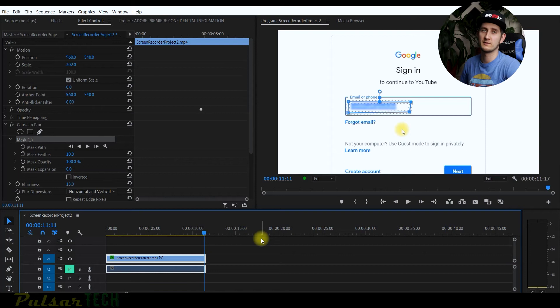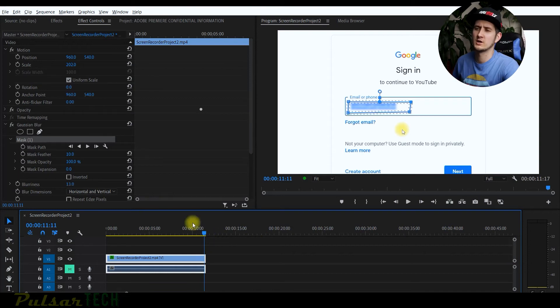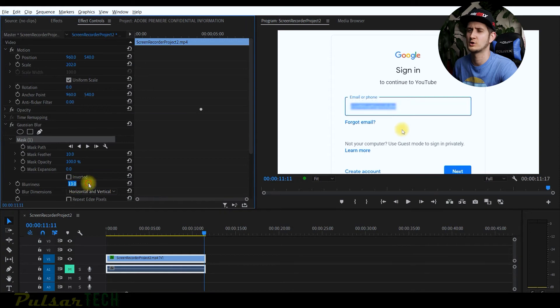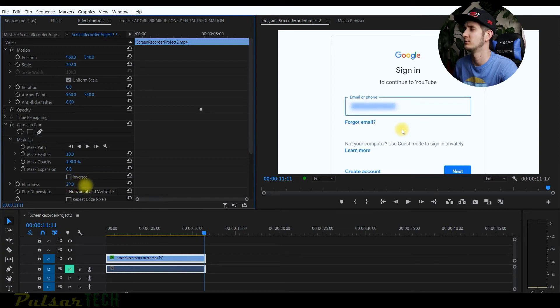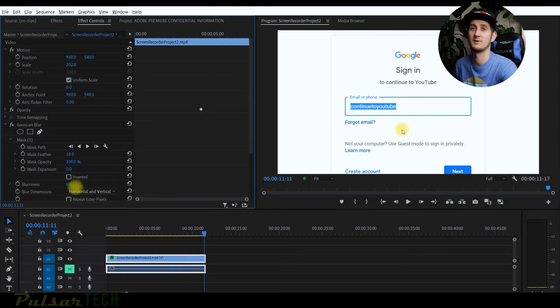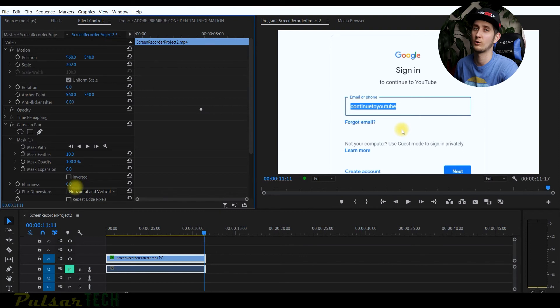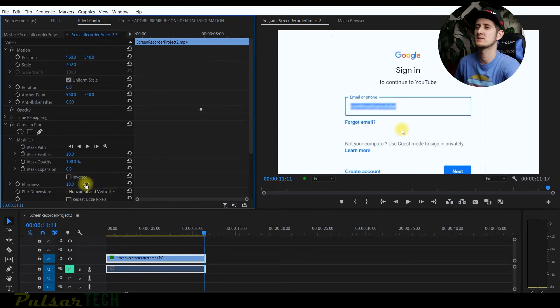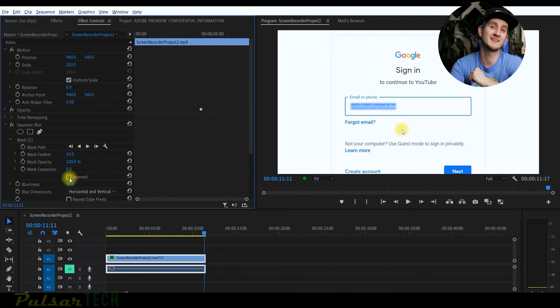And you can also adjust the blurriness. If you want to go even more blurry, you can change that blurriness level to even more, or you can go a little bit less. But I don't recommend going any less than 10 because then you can actually guess what it is. So this is it guys, this is very simple.